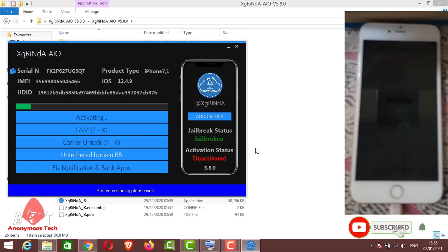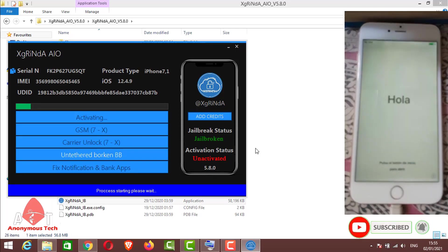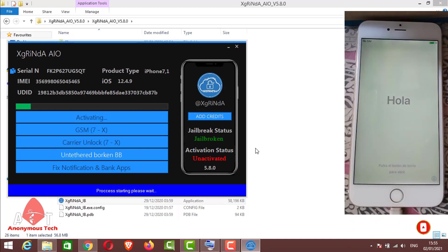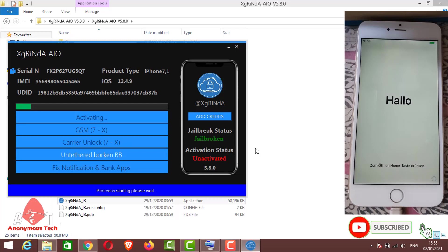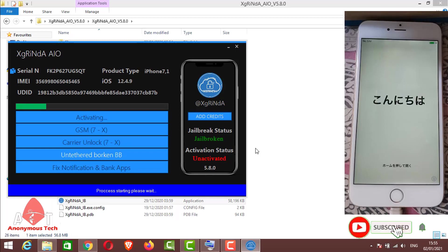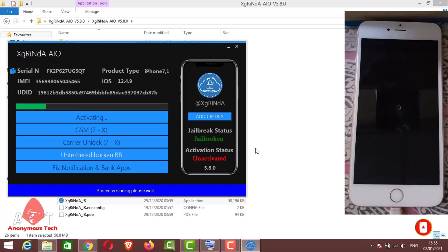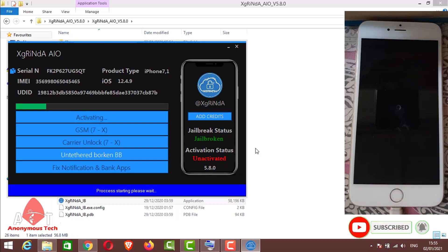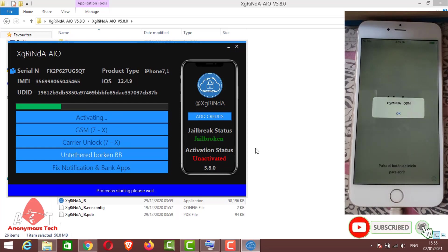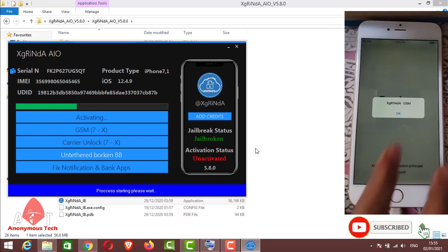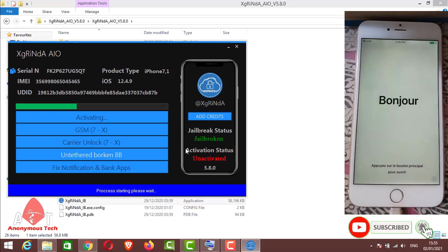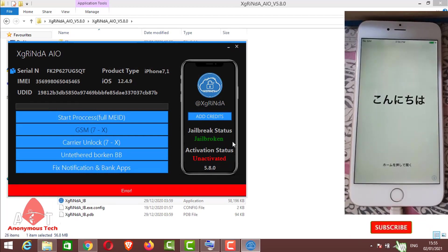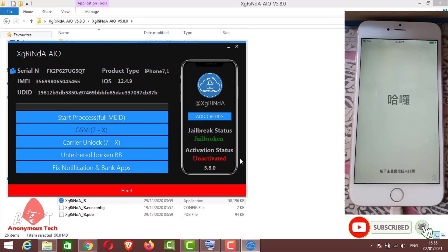My device is with ME ID and here you can see it's bypassing. Process is starting, please wait. The process is not started yet, it will start. It will take time to activate your iDevice. There you can see my jailbreak status is green and the activation status is unactivated. It's giving error because I have some problem in my data cable.